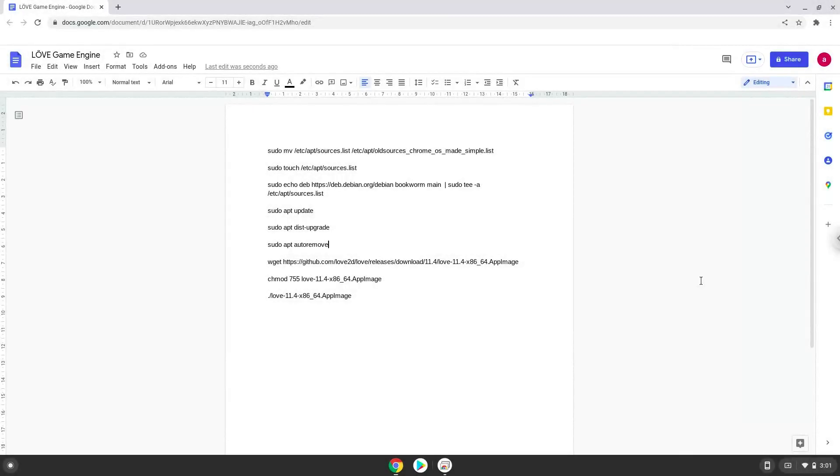Hello. Today we are looking at how to install Love Game Engine on a Chromebook. During this installation method, we will upgrade our Linux apps to a newer version that the game requires. So we highly recommend that you start this tutorial with a new Linux app session.